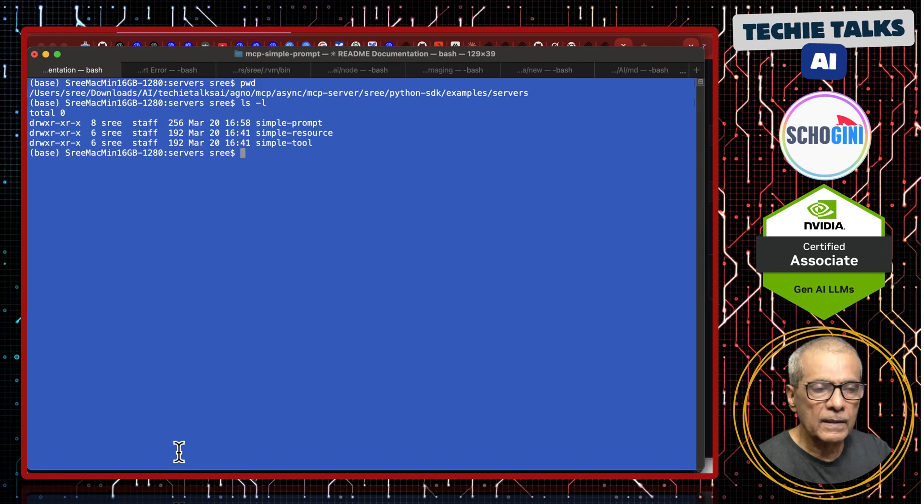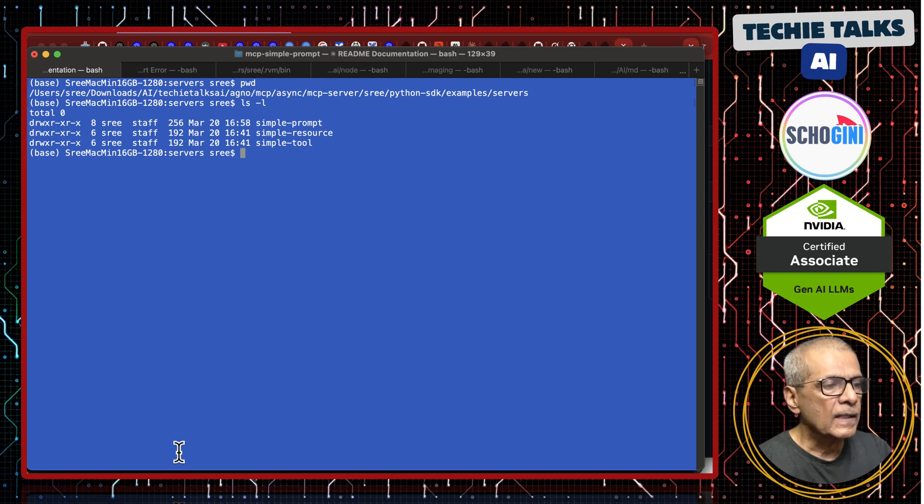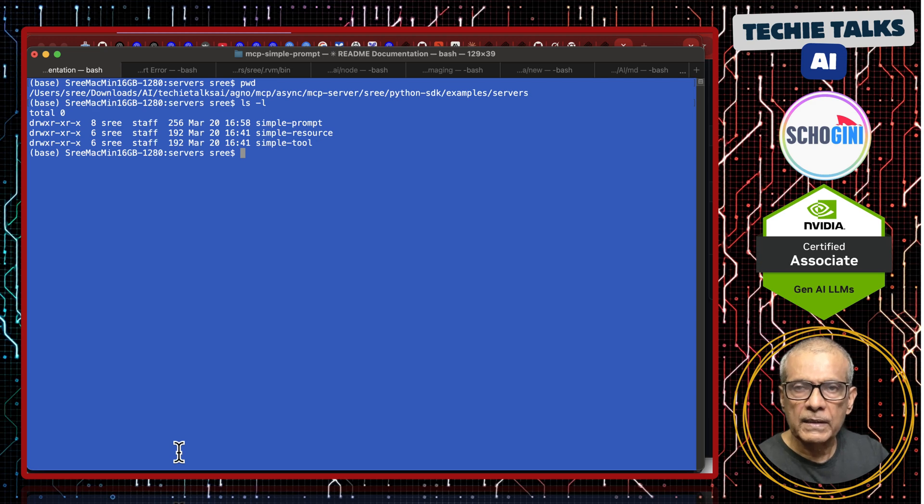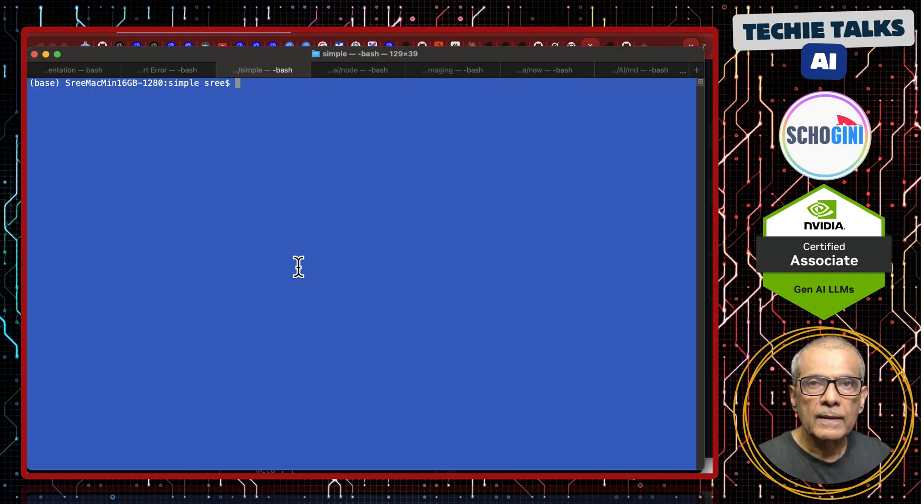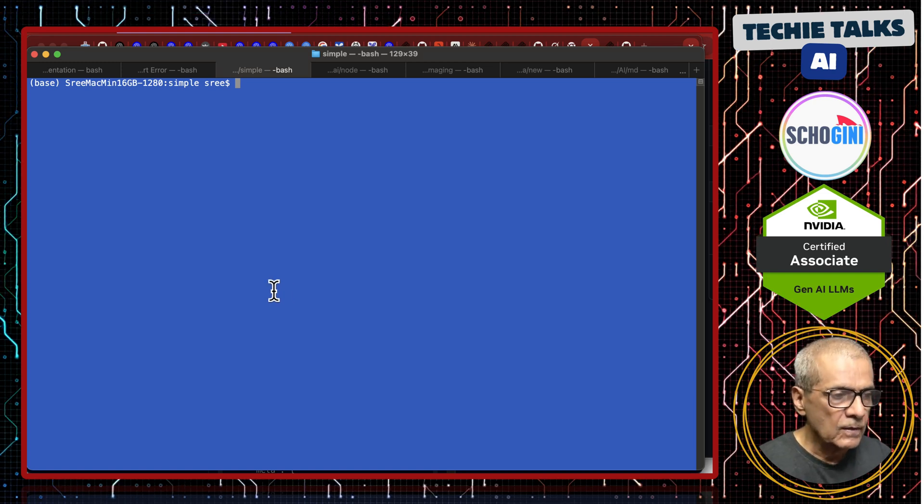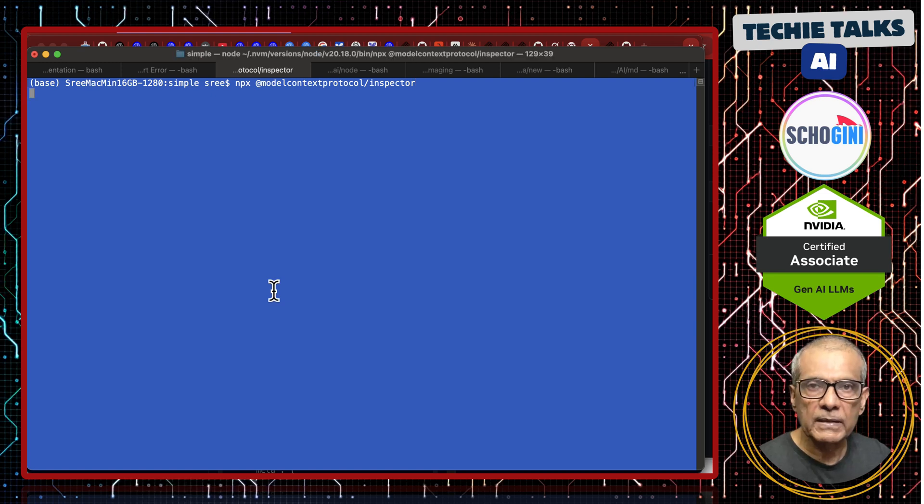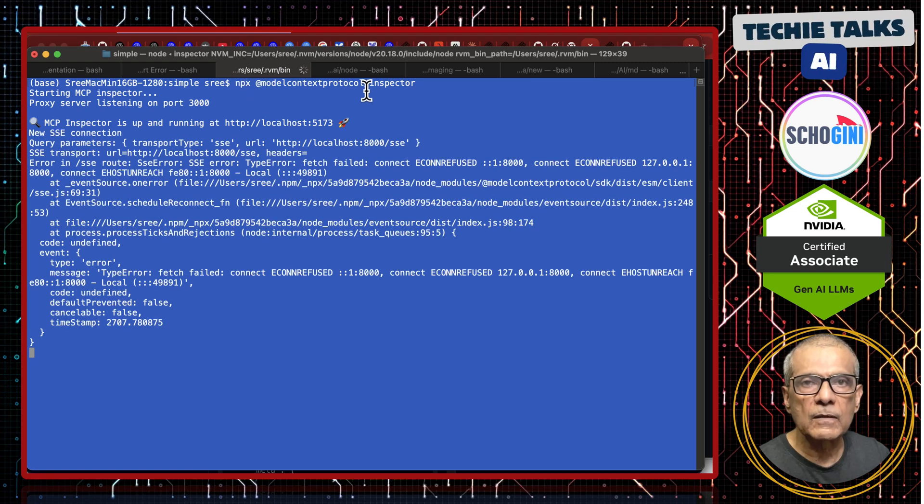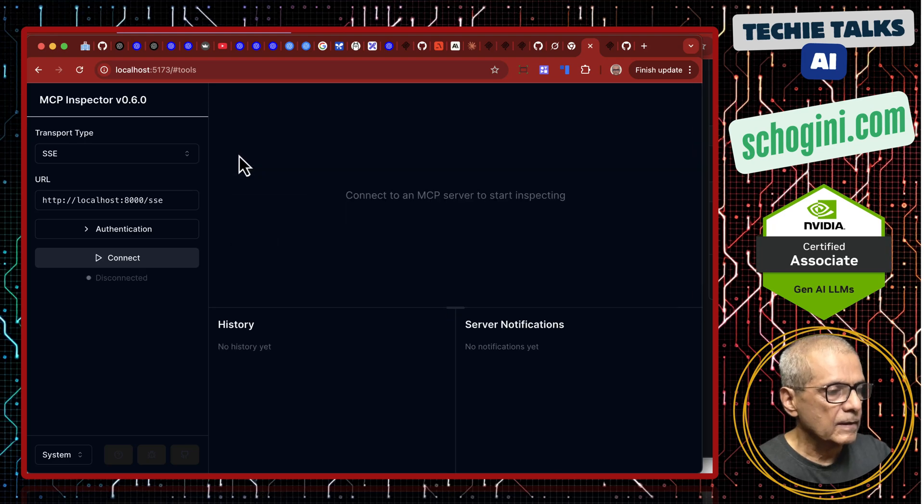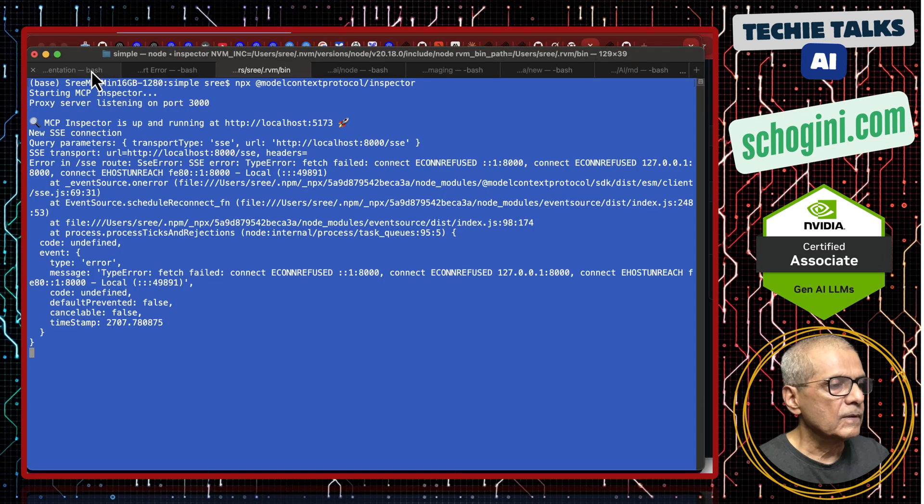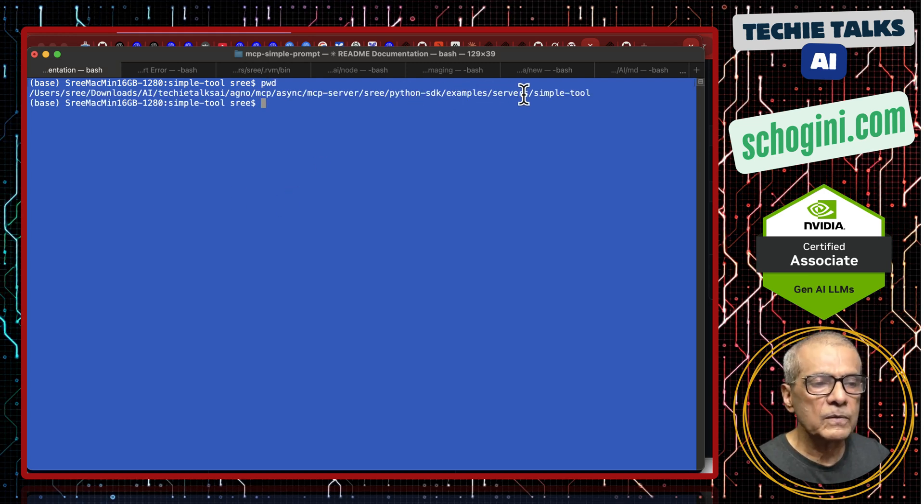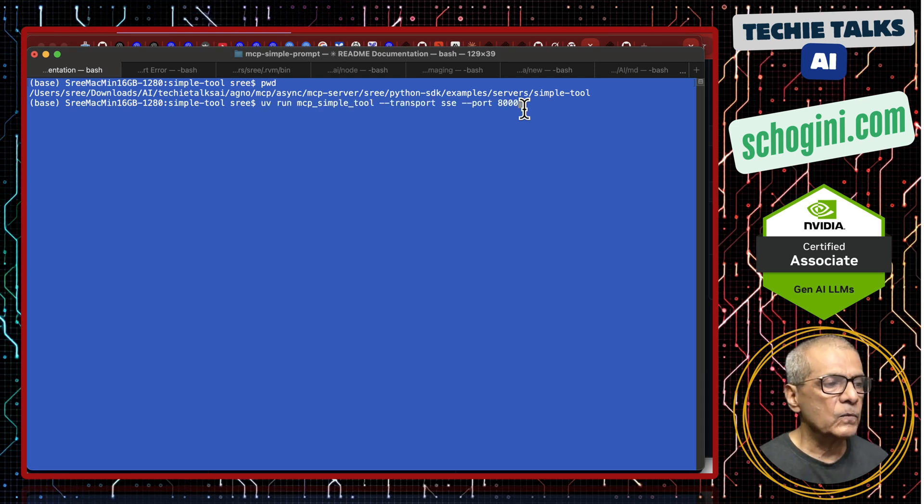Here we have prompt example, resource example and tool example. Let us look at the prompt example. I have cloned the repo here and I have the simple prompt. I have the simple resource and I have simple tool. All three are independent MCP servers. MCP server based on Python using SSE protocol, server sent events protocol. Let us start the inspector. If you have Node, you just need to run this command. Inspector is running. Now, from this folder, the Python SDK example server simple tool folder. Let us run UV. UV is a modern Python package manager.